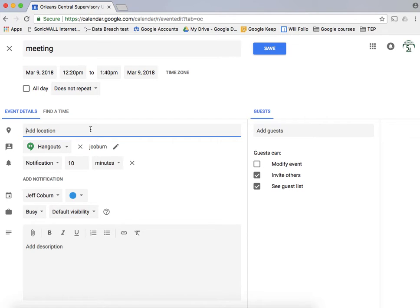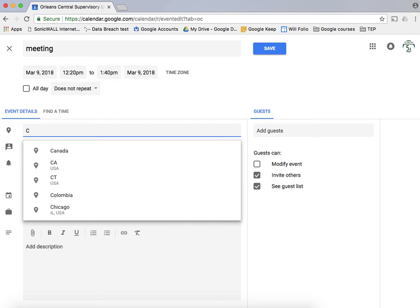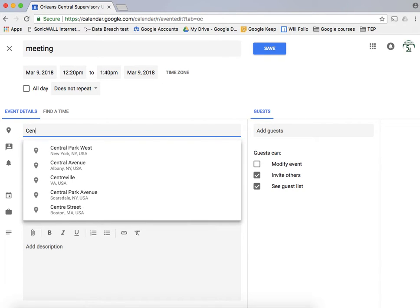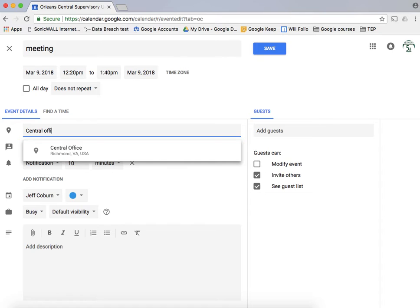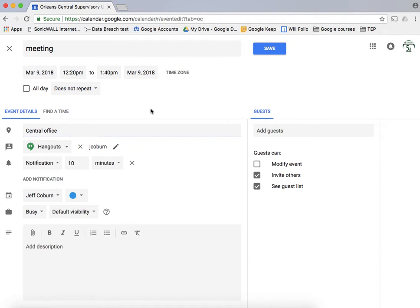You can put in a location. So I could put in like the central office for example.